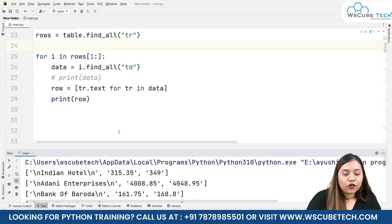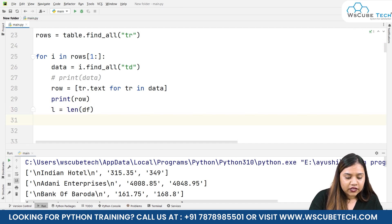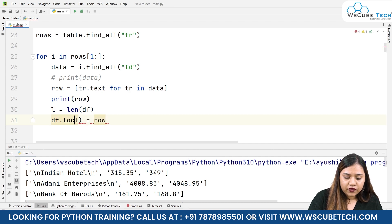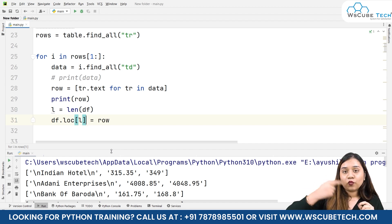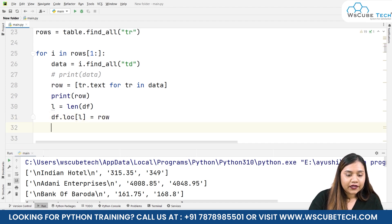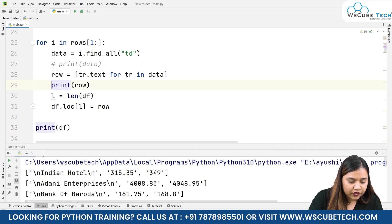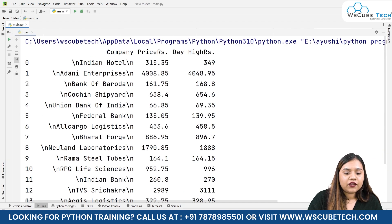Now we need to append this data to our DataFrame. For that, we find its length: l = len(df), then use df.loc[l] = row to add a row at that location. Initially the length is 0, so on index 0 the first row is added; then the length becomes 1, and the next row is added at index 1, and so on. Finally, let's print the DataFrame — removing the earlier print statements — and when we run it we receive our DataFrame with company, price, and day high columns.